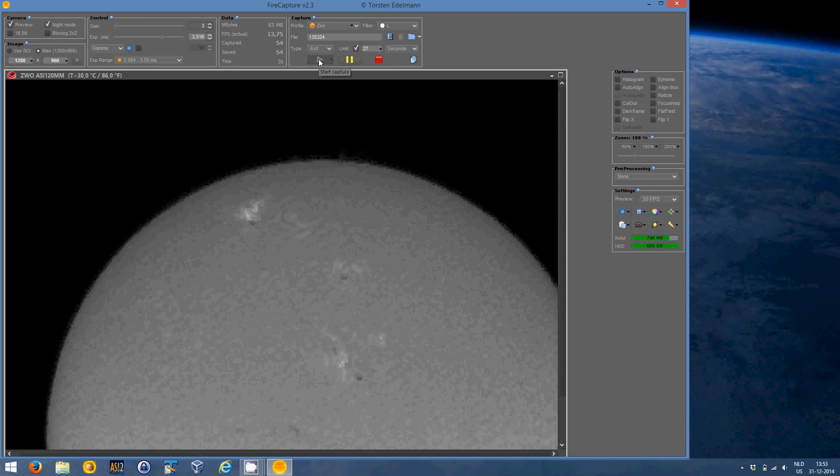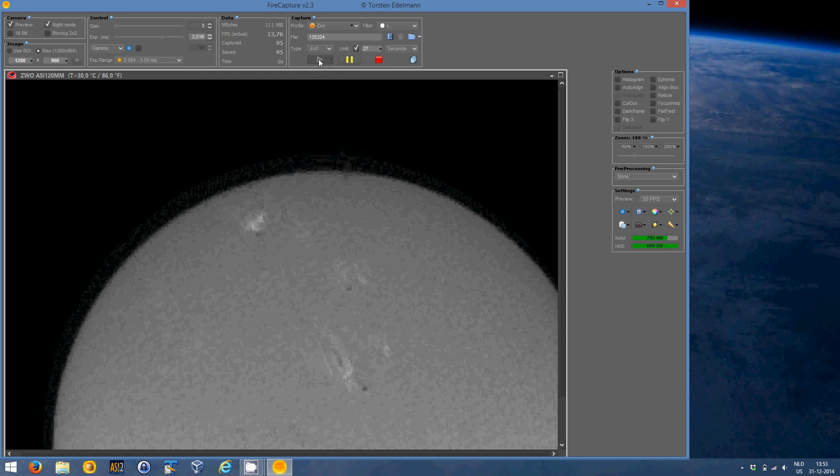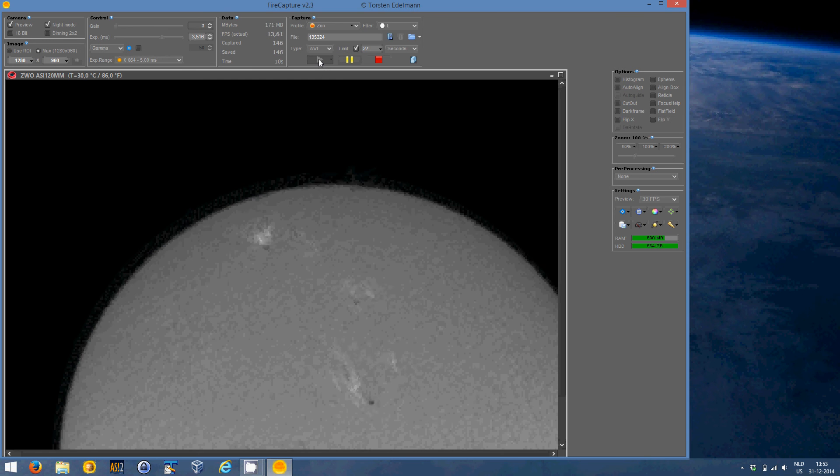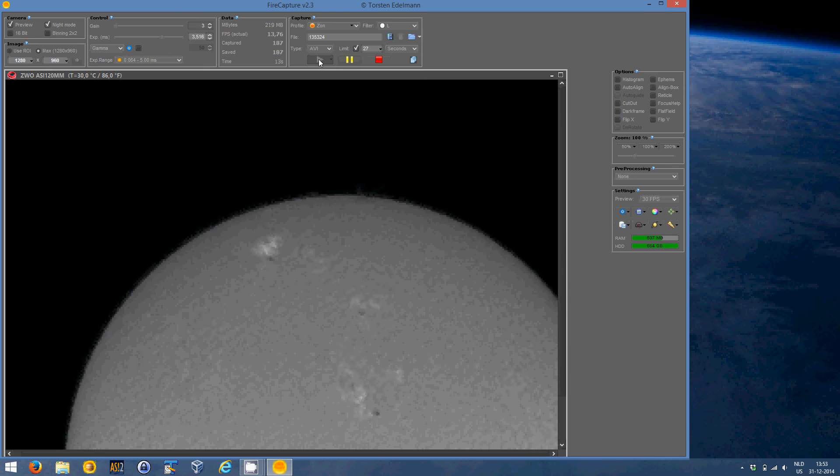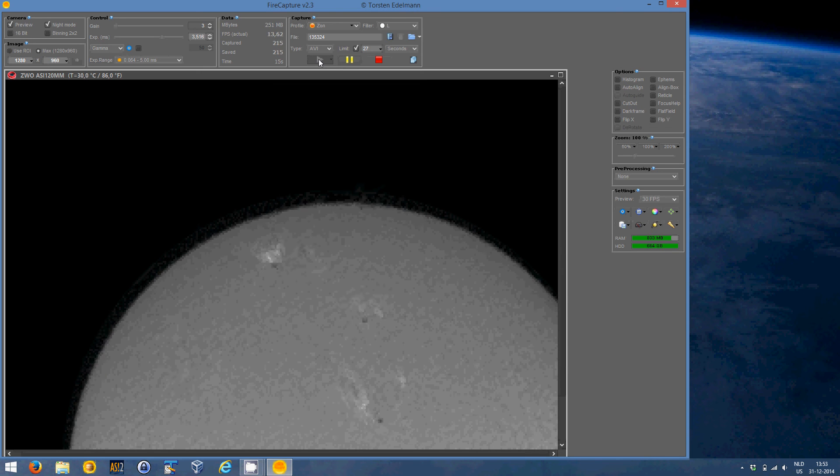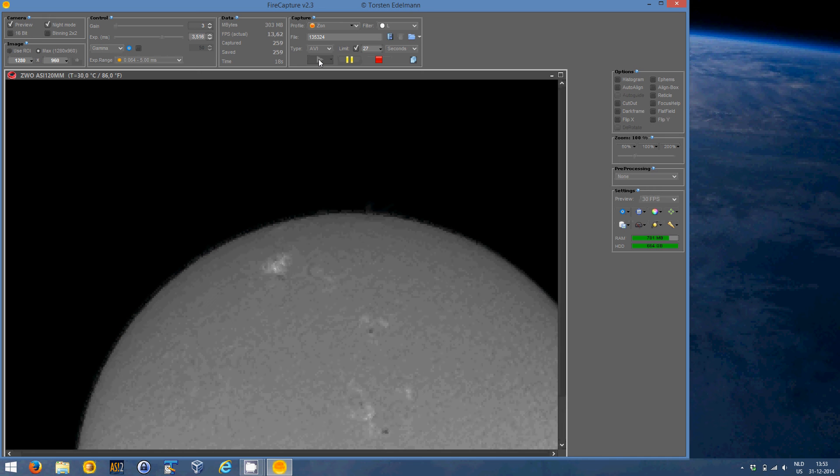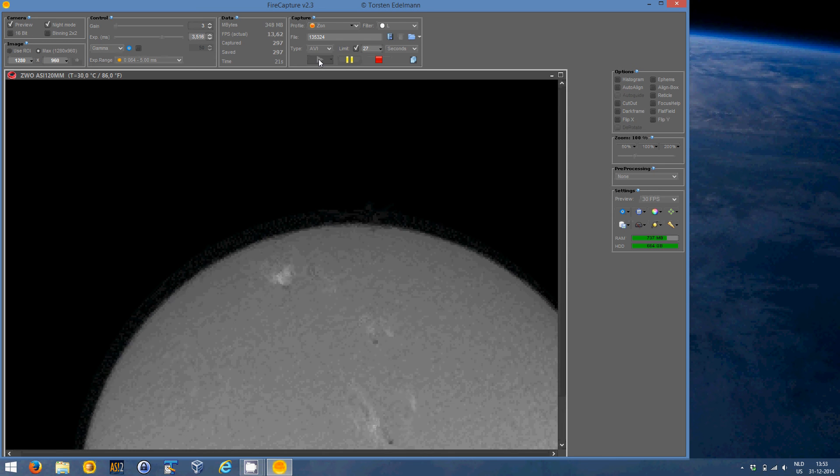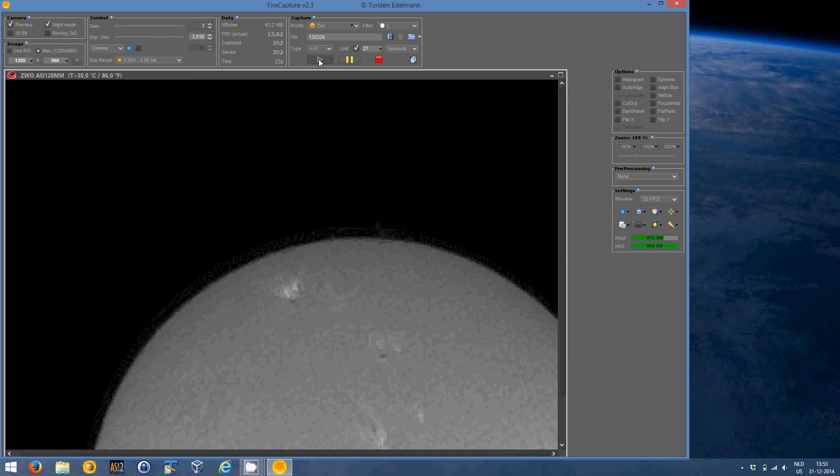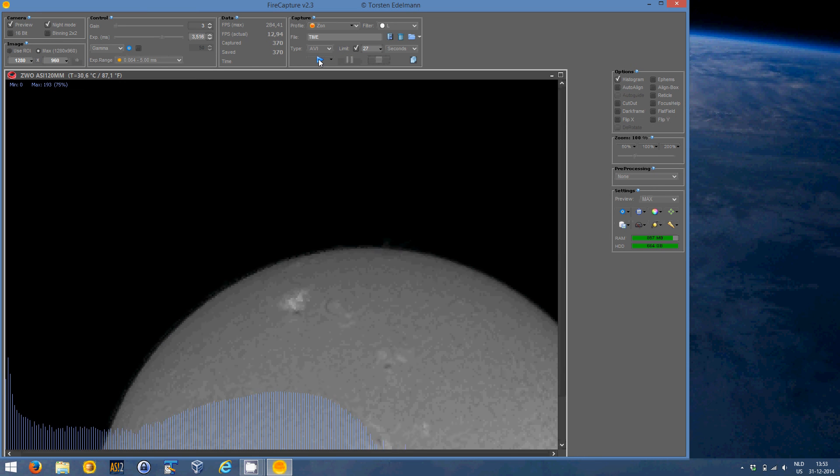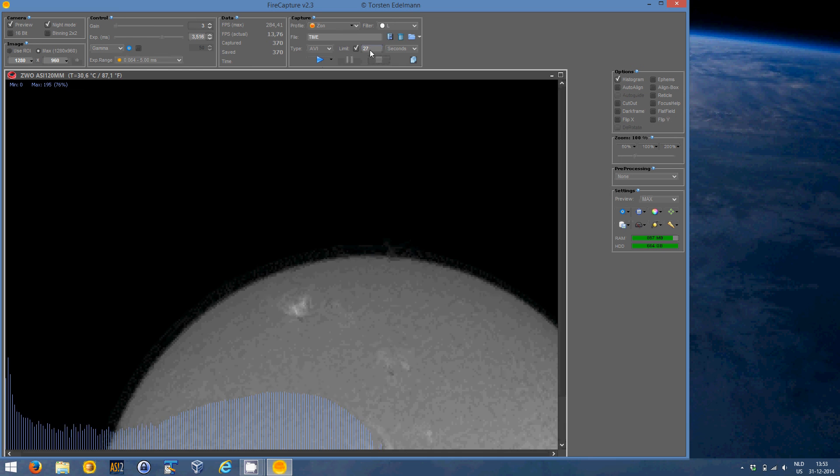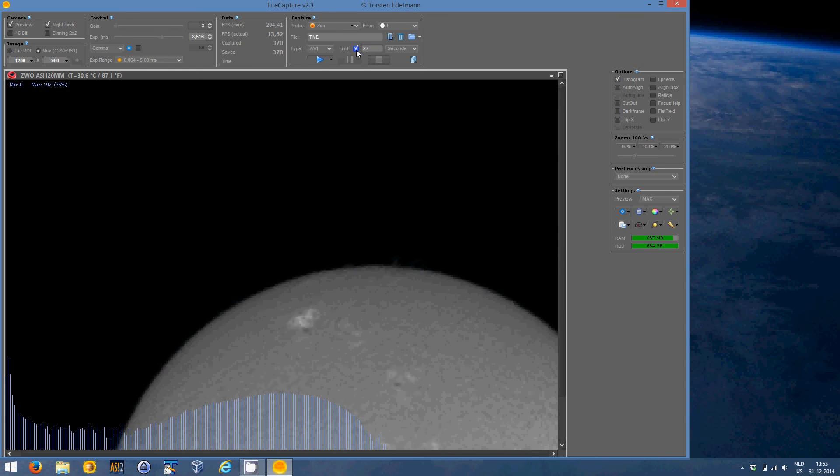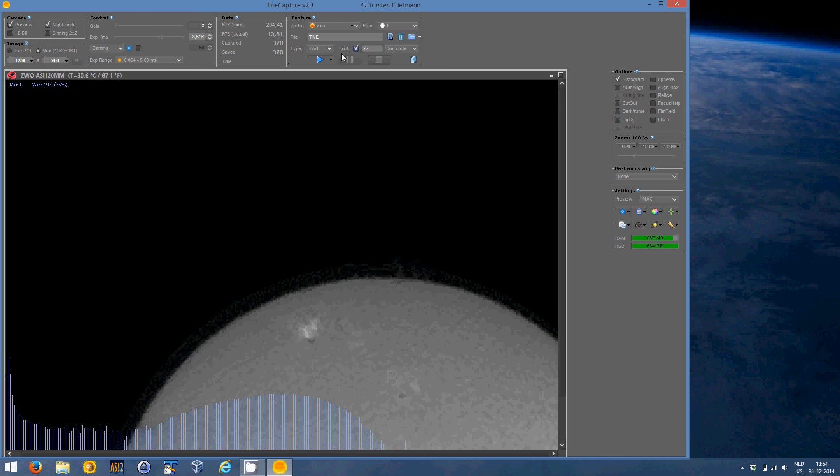Now as you can see the sun is moving out of my view slowly. And that's because I have a non-following setup. I don't have a SkyWatch EQ or anything. Just something that stands still. So, that's why I have limited my videos to 27%. And you can enter this limit. And after that limit is reached, it will stop capturing.